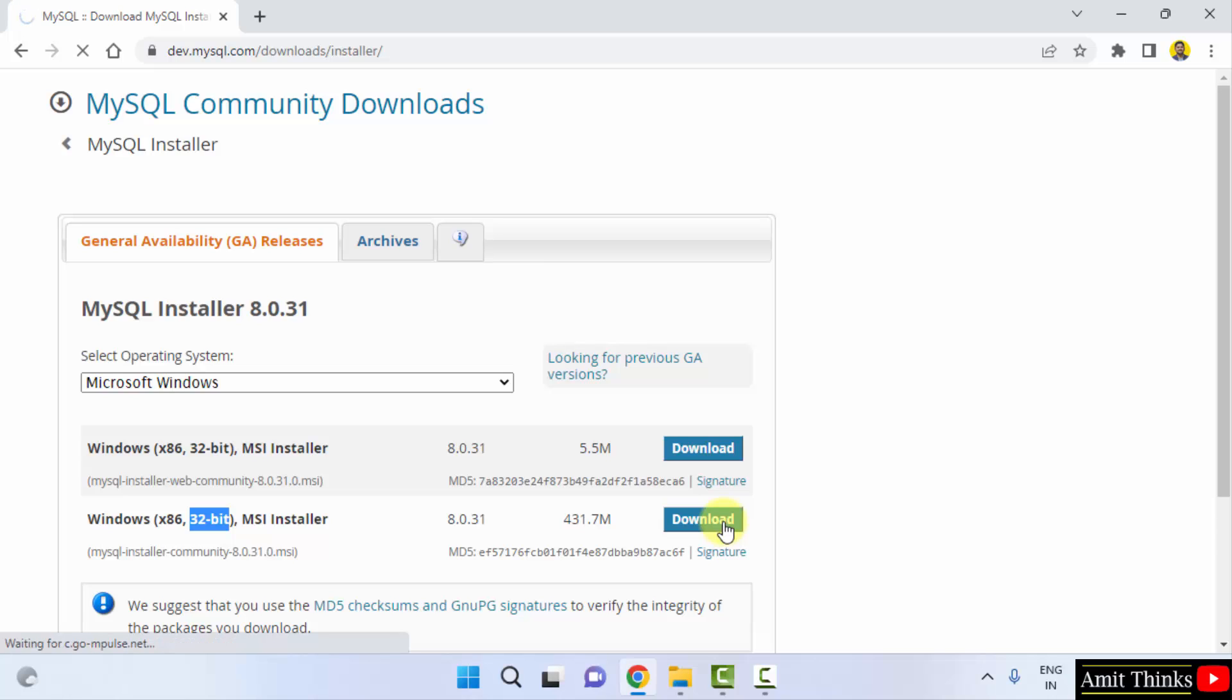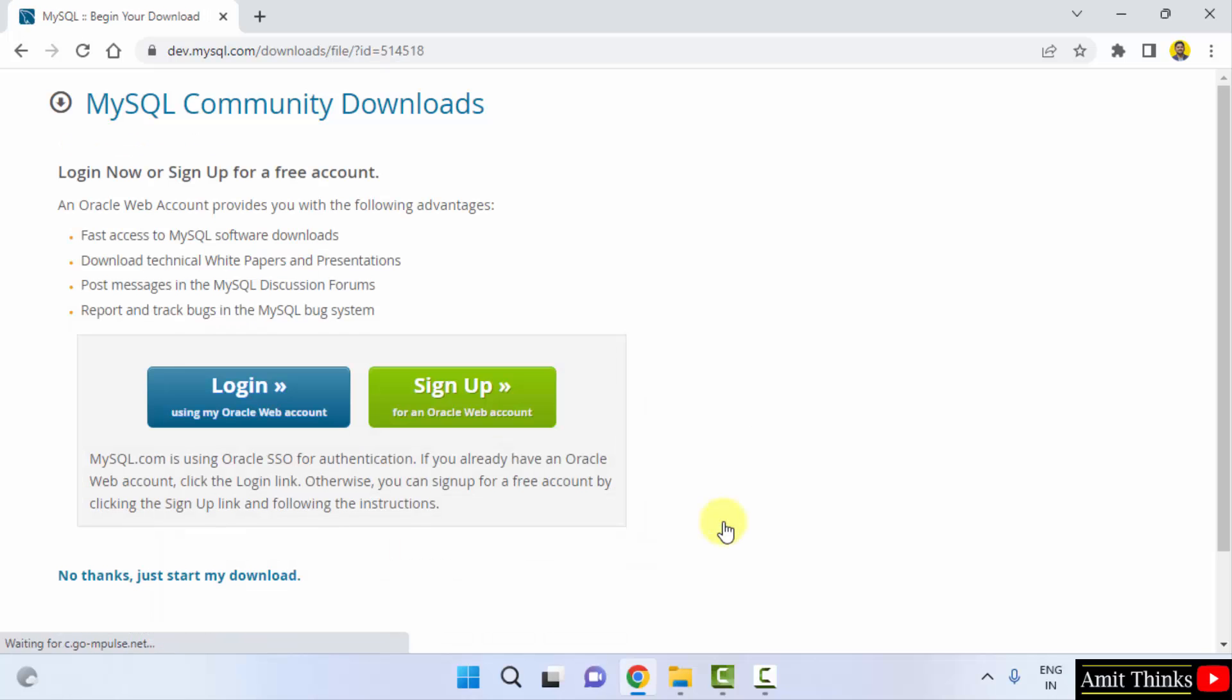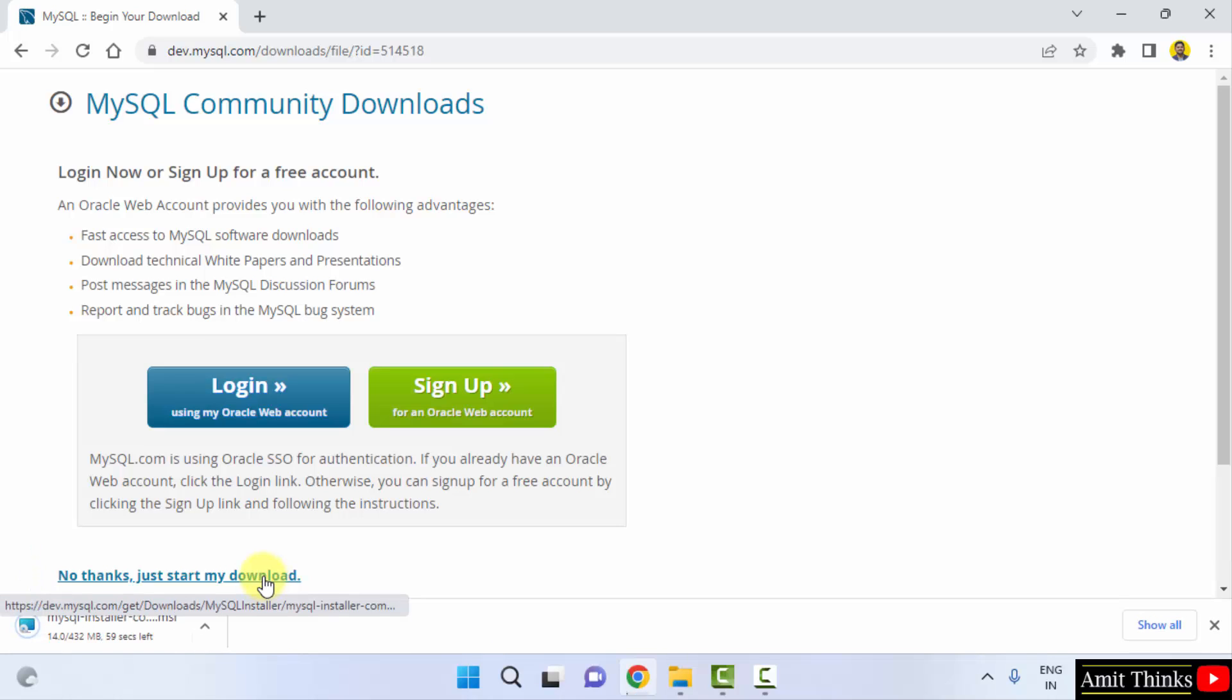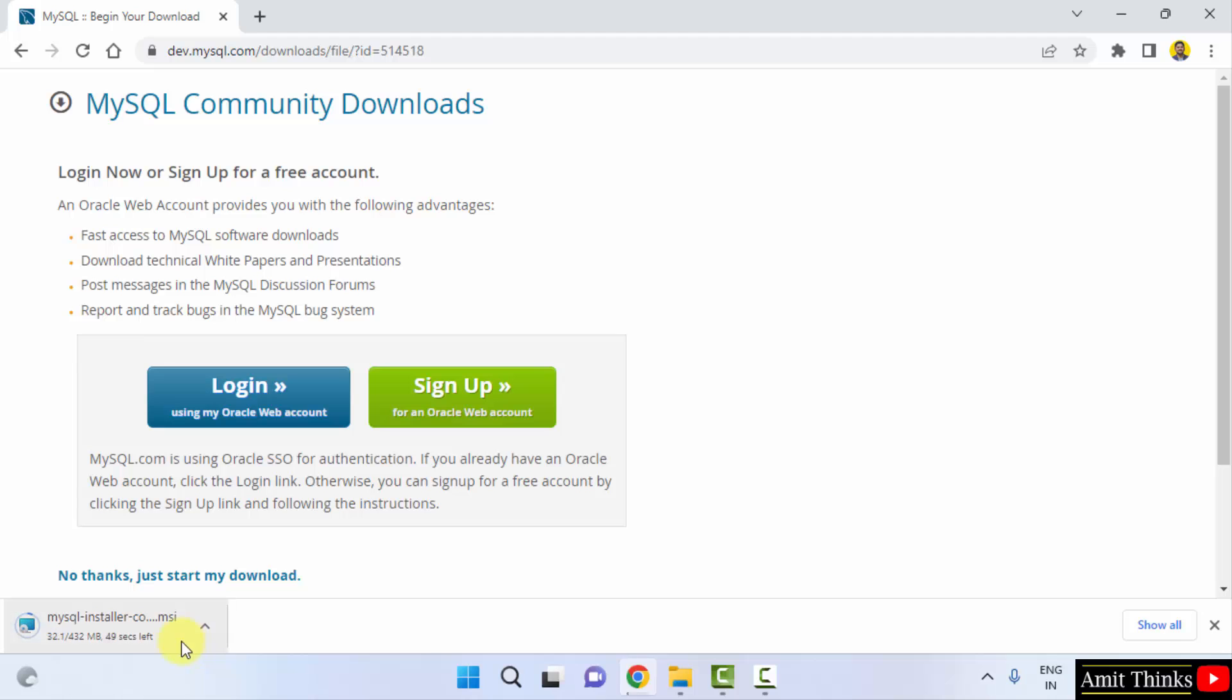Now, you don't need to login and sign up here. Click on No thanks and that's it, it will start the download. It's 432 MB. Let's wait for a few seconds.